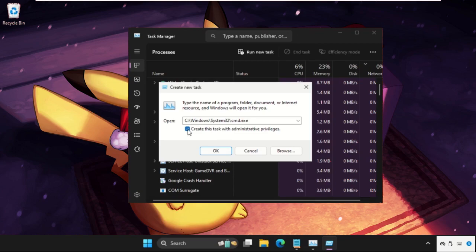Now check this box. This will create this task with administrative privileges. Click on OK.